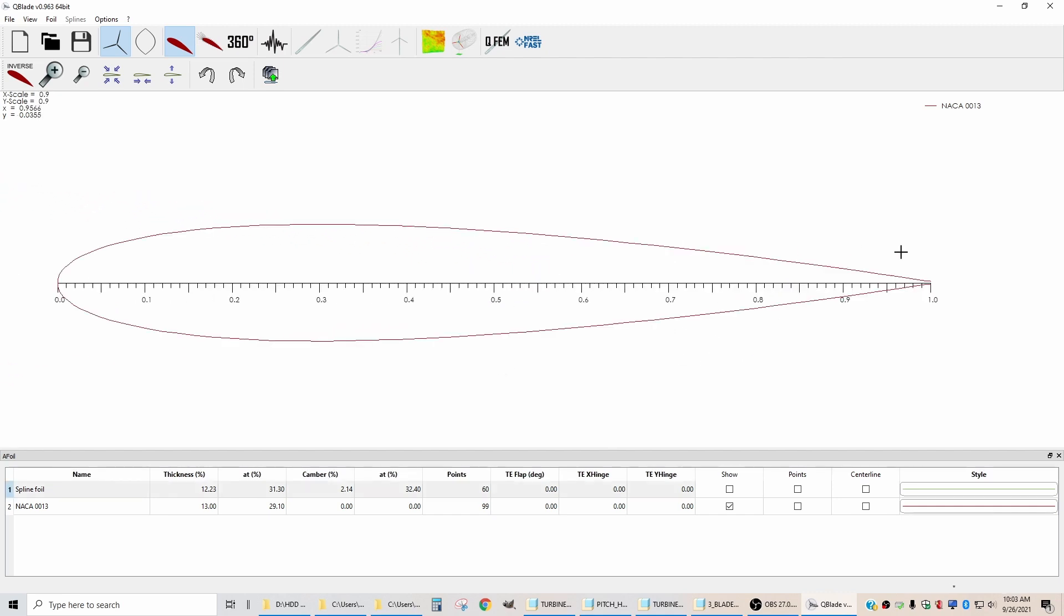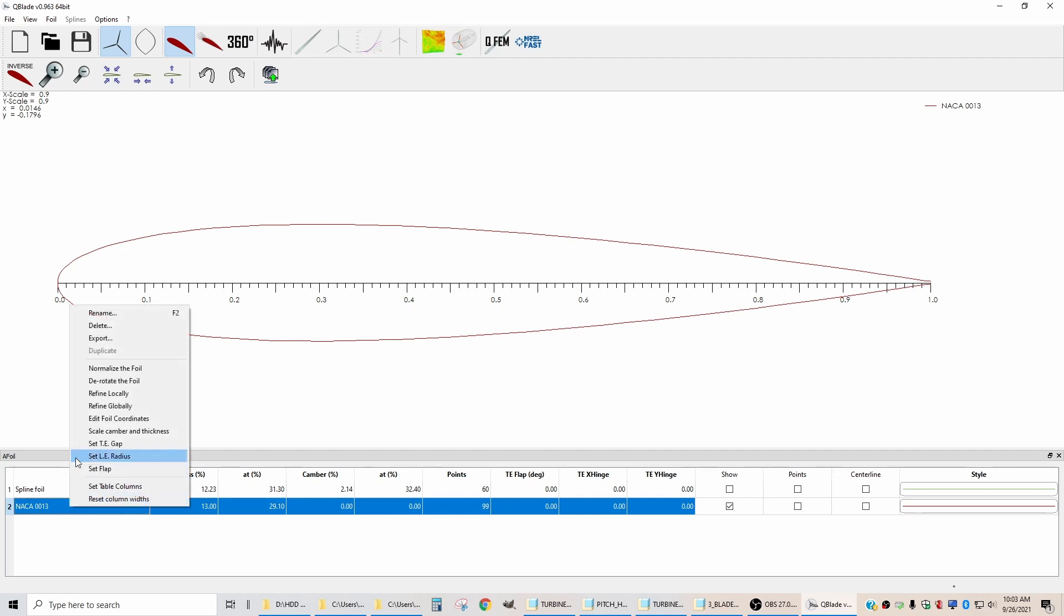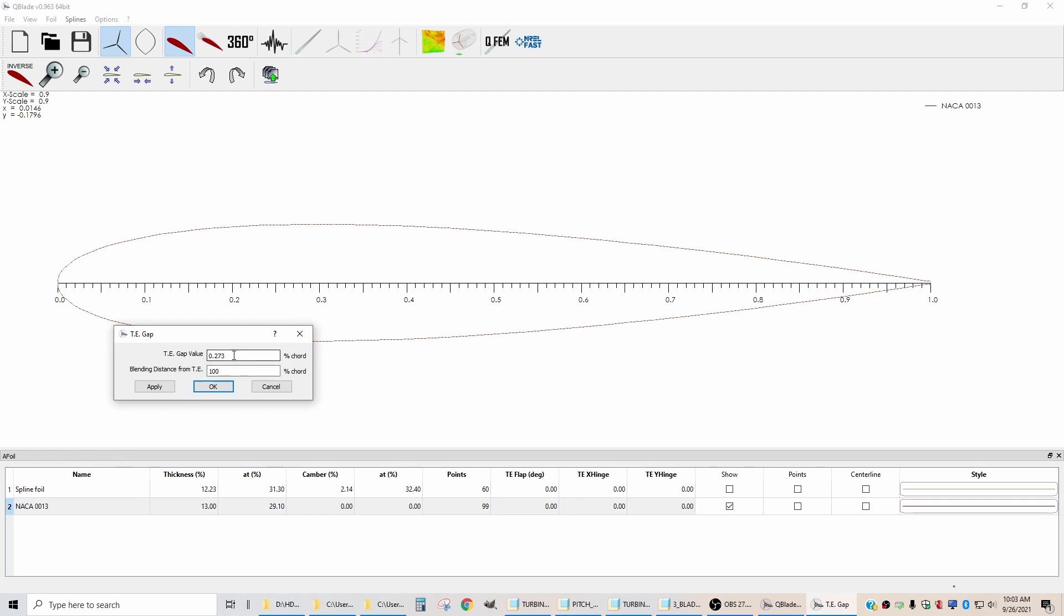To close off the trailing edge, I'm going to start with my 0013 airfoil and I'm going to right-click here. I'm going to set the trailing edge gap and I'm going to set this value to zero, and then I'm going to have it start doing the blend about 10% from the trailing edge. So starting around this area is where it's going to start tapering it to close off the end.